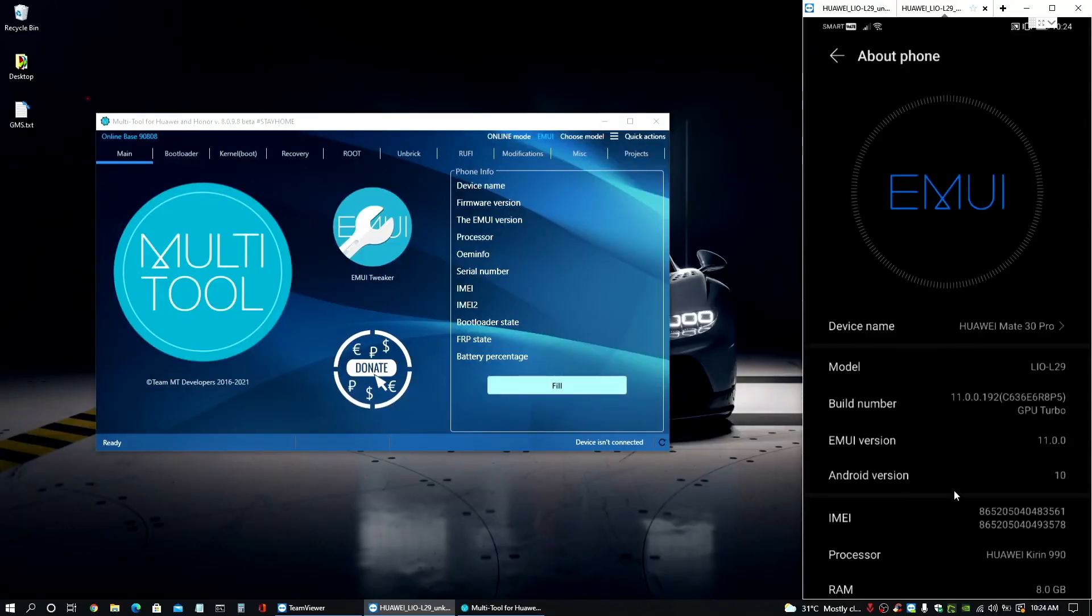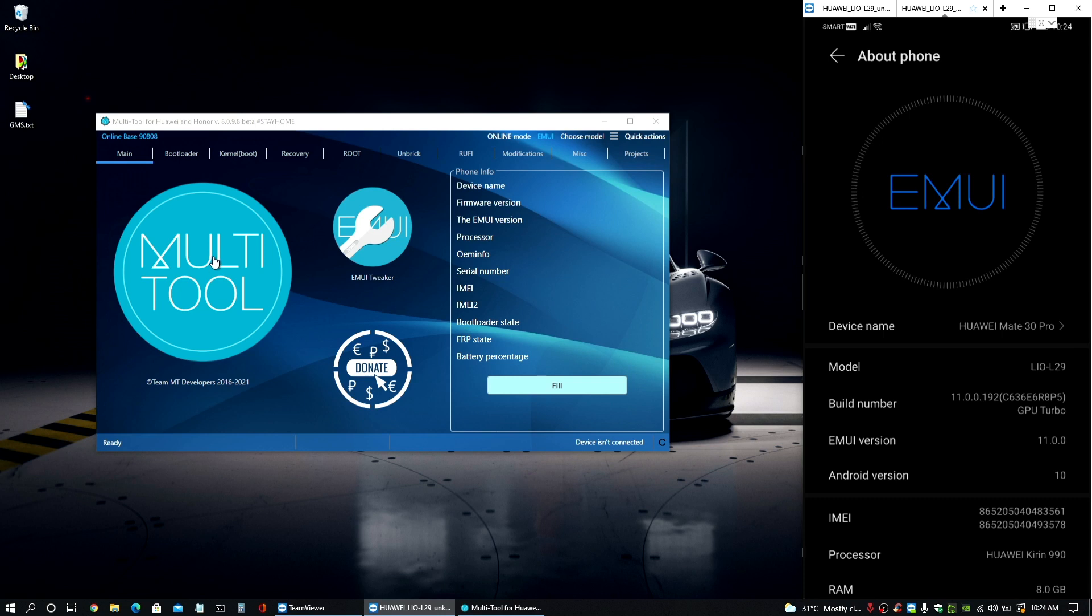All right, we are back. So first things first guys, make sure that we have all the things that we need. So in our PC, you just need to download the multi-tool 8 from the MT Teams website and have it ready here.